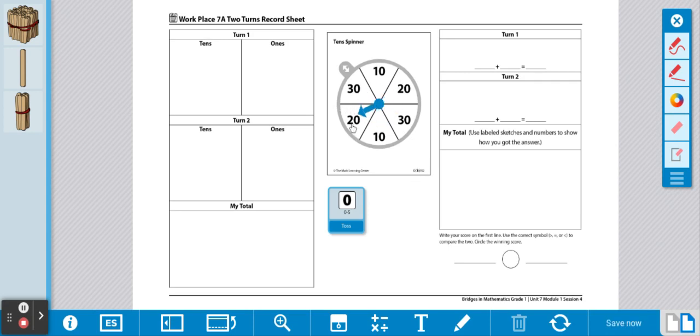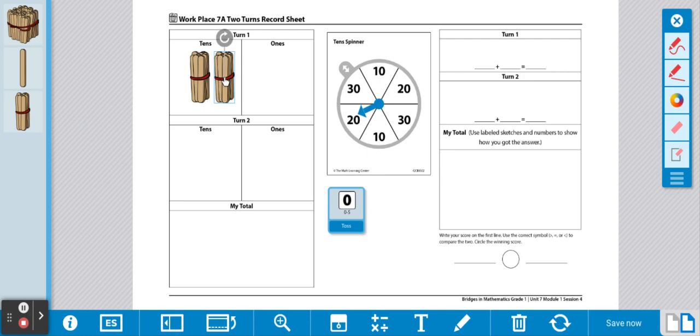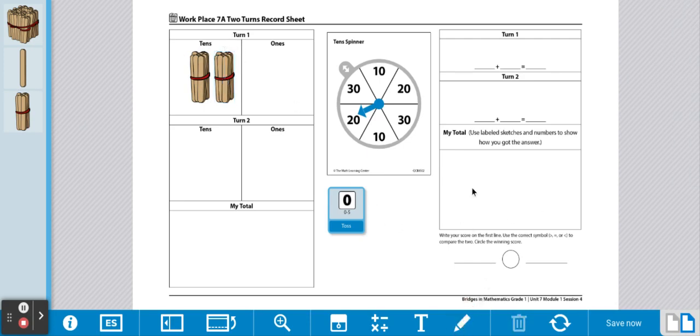We got 20. We know two bundles of 10 represents 20, so we're going to pull two bundles of 10 over here under turn 1. Then, we are going to write 20 on our first line.